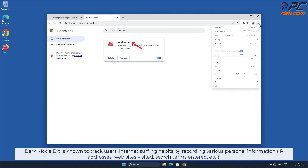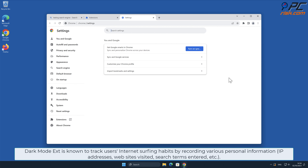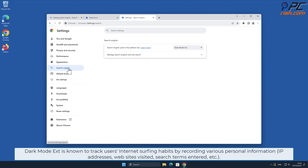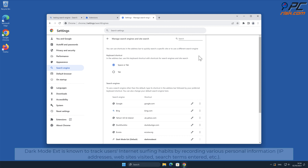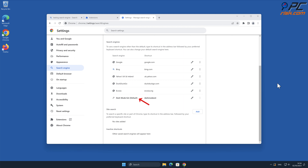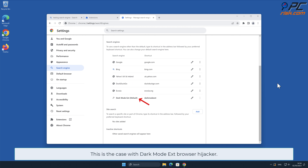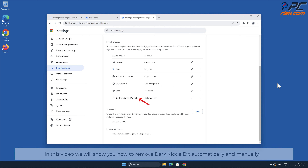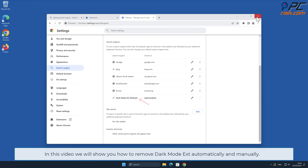Dark Mode Ext is known to track users' internet surfing habits by recording various personal information such as IP addresses, websites visited, search terms entered, and other behavior. This can lead to privacy issues or even identity theft. In this video we will show you how to remove Dark Mode Ext automatically and manually.